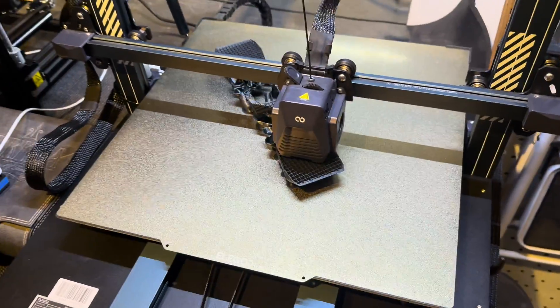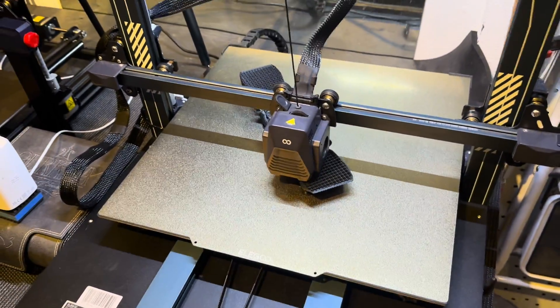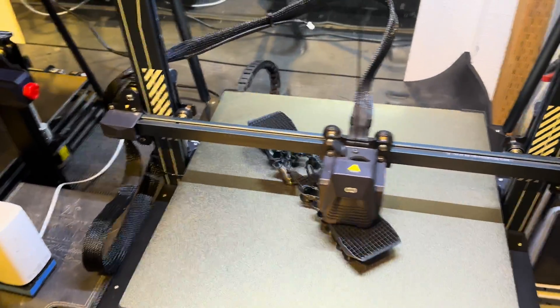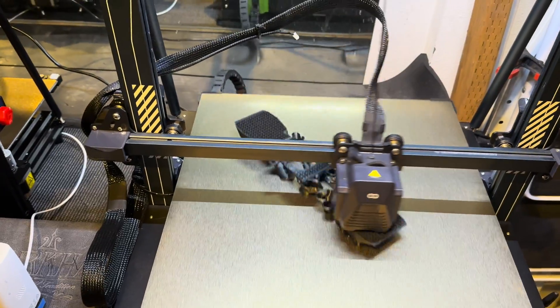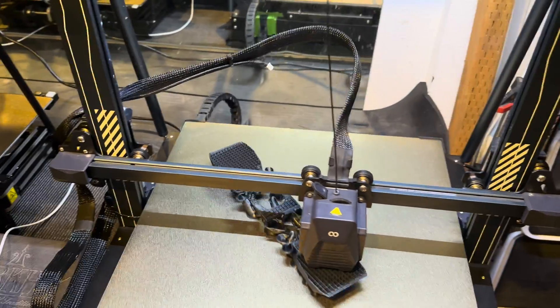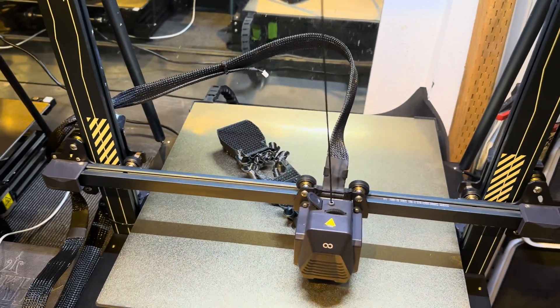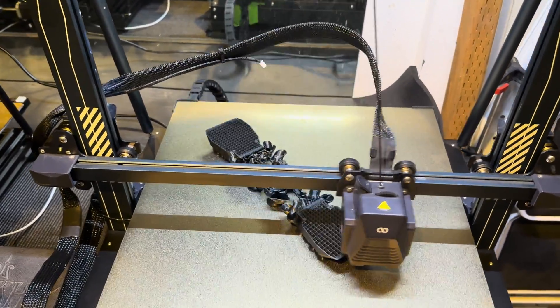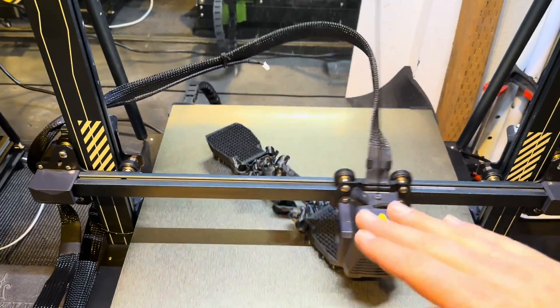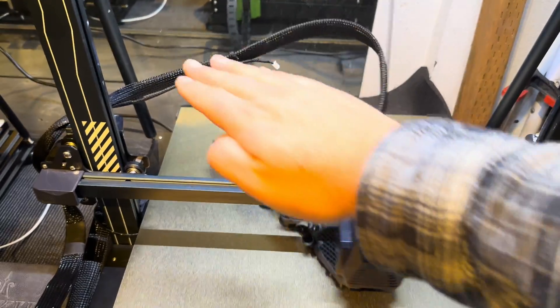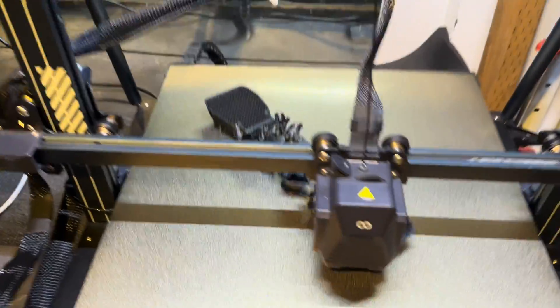That's how you do it. Like I said, you want to do this after you've already disabled the combing mode and enabled Z-hop. Z-hop is basically where it's going to lift the nozzle and move it over the print.